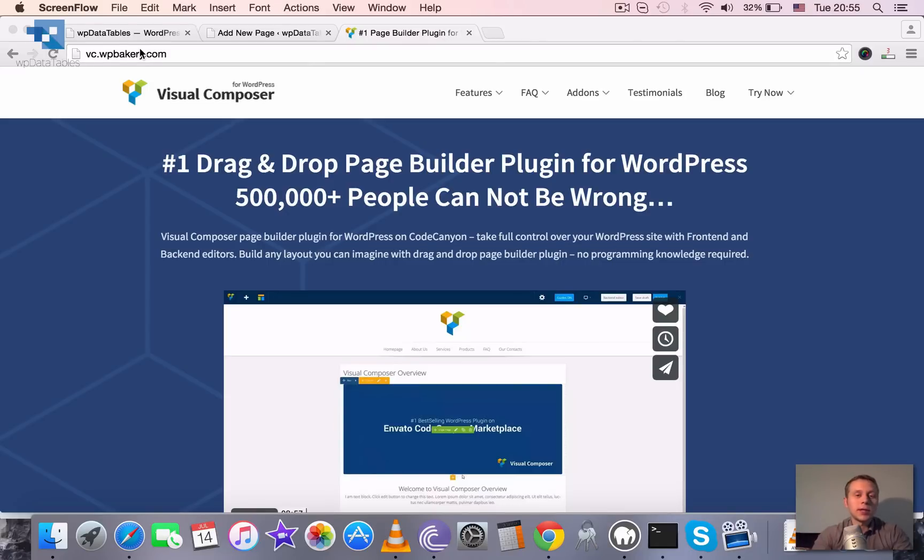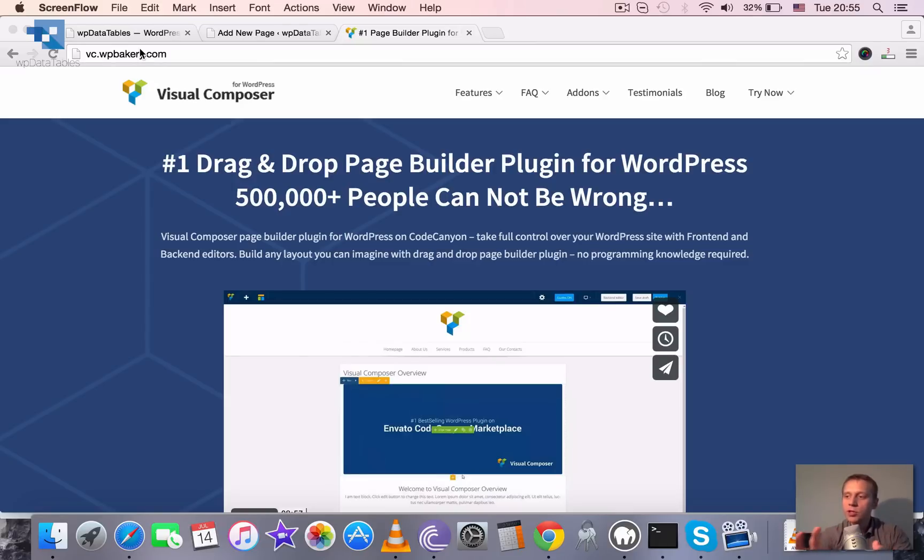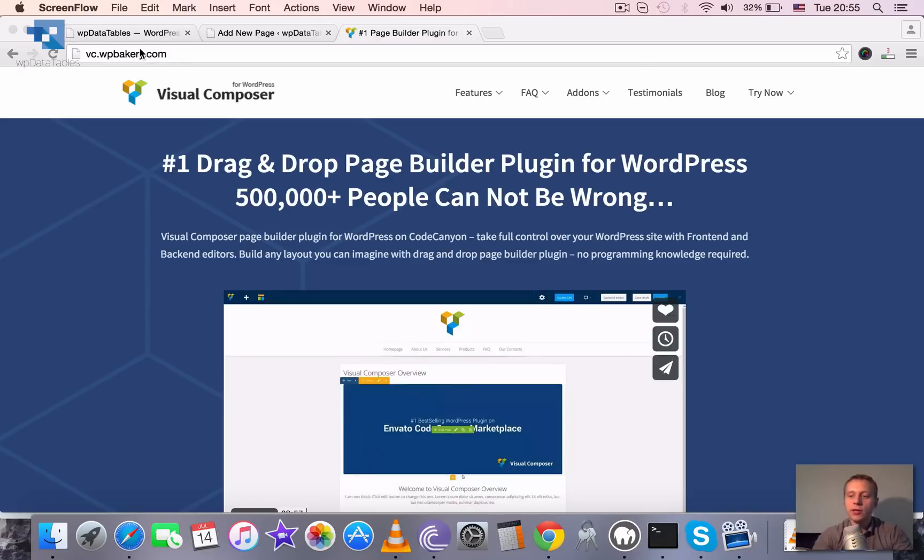WordPress is a really powerful CMS, but in terms of managing different layouts, columns, maybe some different design blocks, it doesn't have the power and enough flexibility.